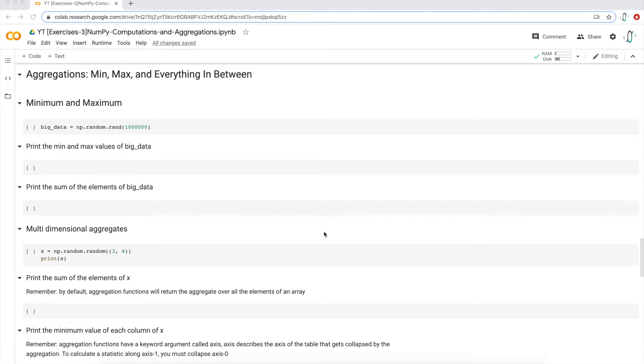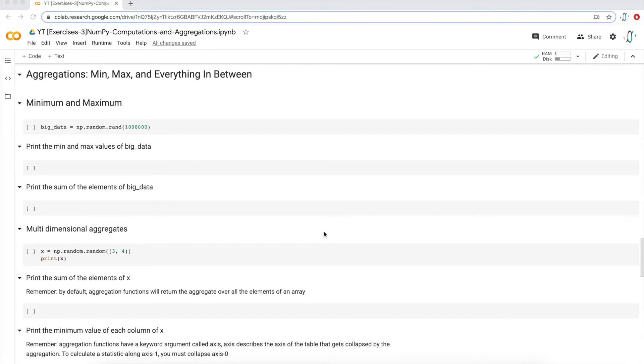Hi everyone. Let's do some exercises to learn some NumPy mathematical functions, in this case, aggregations like min, max, and other summary statistics. So what I have is a Python notebook open right now. You can download yours if you want to follow along with me in the link below.